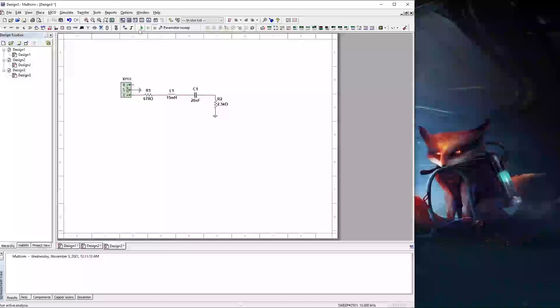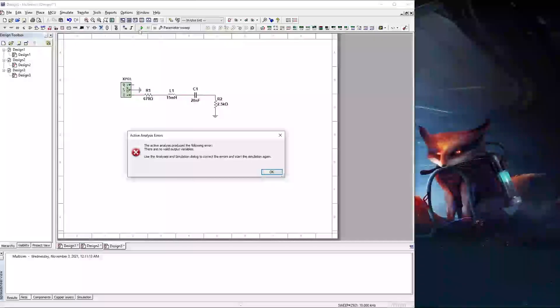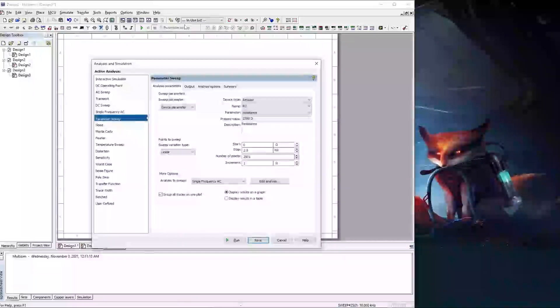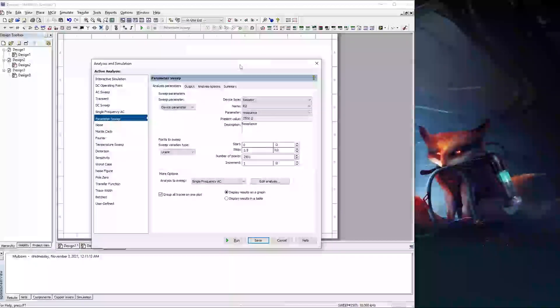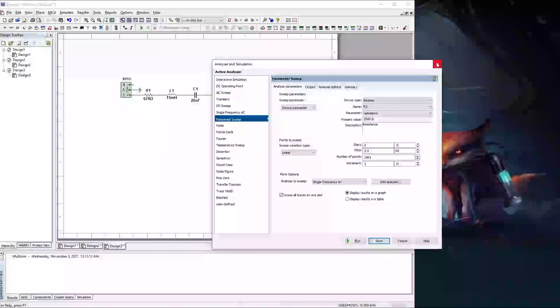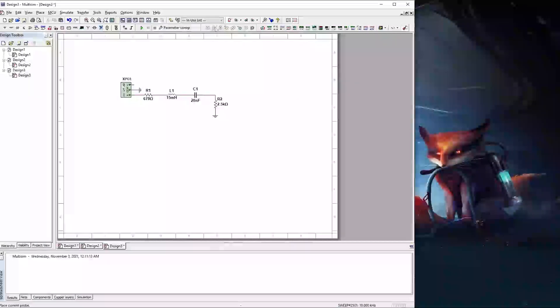When you go to run it, it pops you up an error. This is saying that it needs actual parameter. So without getting into the nitty gritty of it, what we're going to do is we're going to close that.